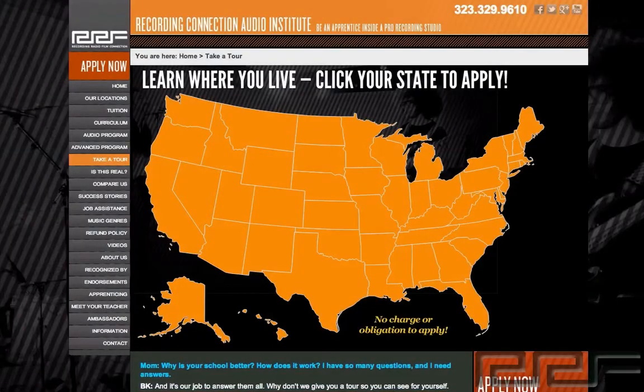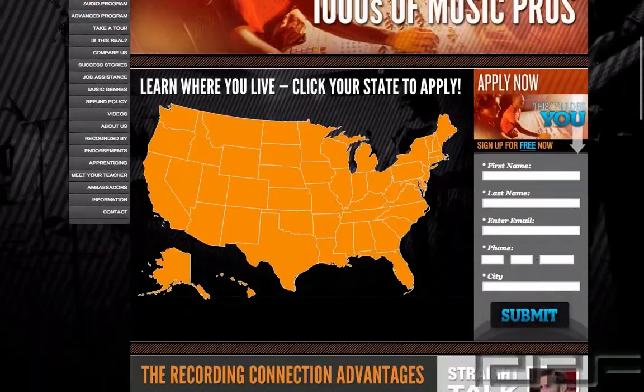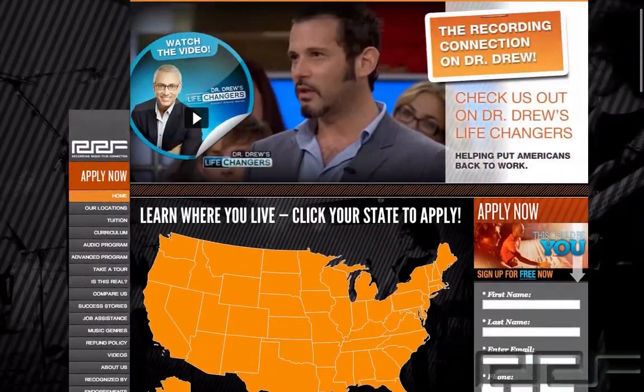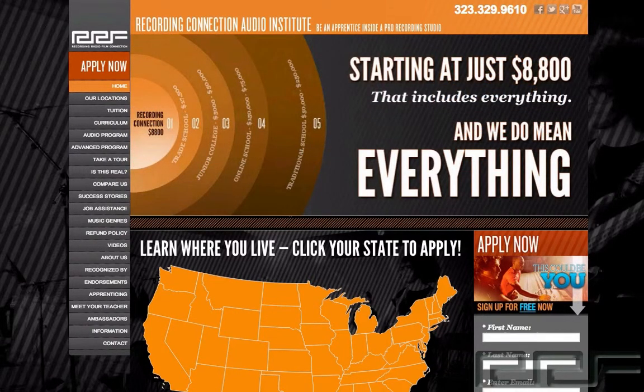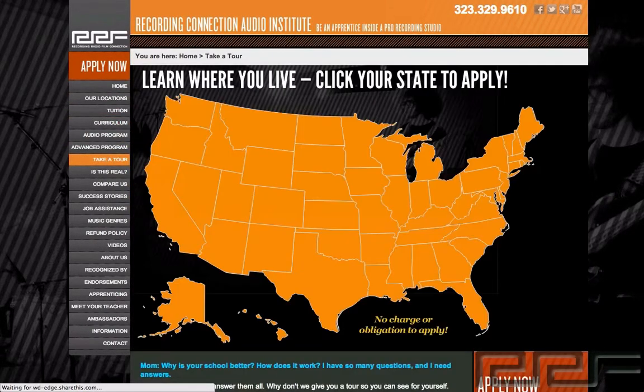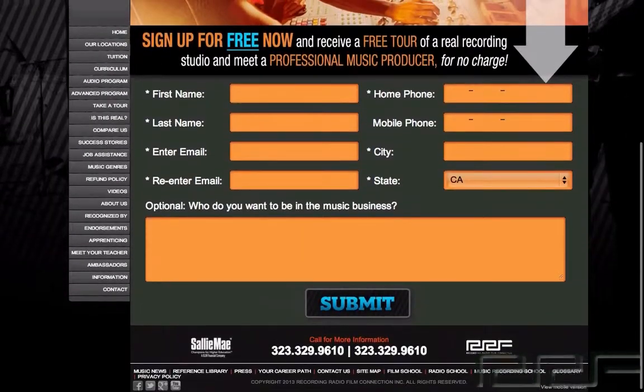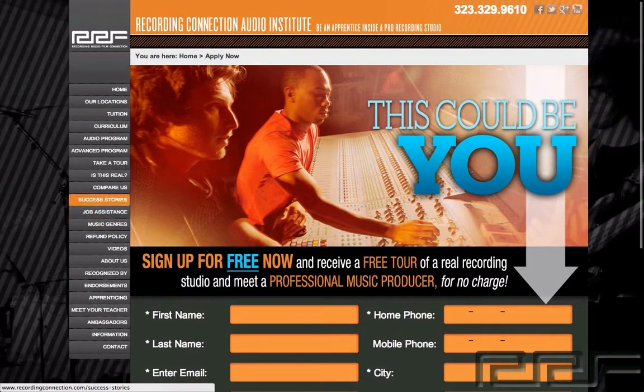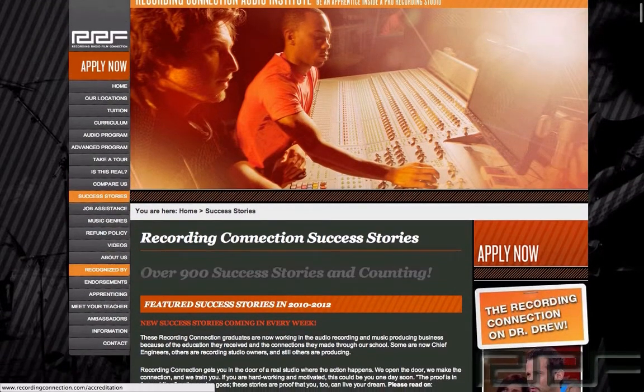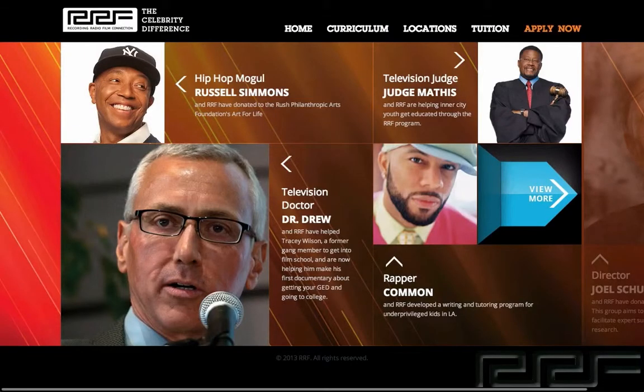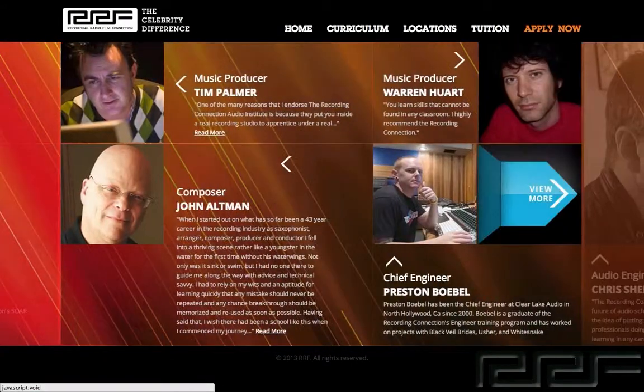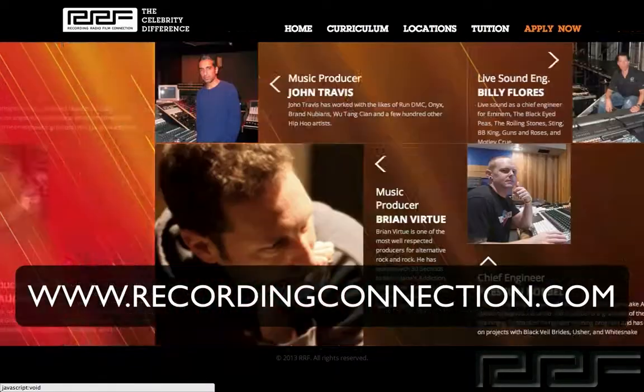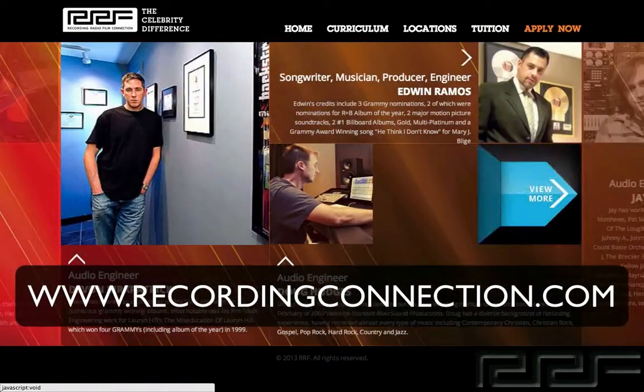Thanks for watching this video. And if you're watching this video and you're not currently enrolled to the Recording Connection, it's fast and easy. For more information, check out www.recordingconnection.com.